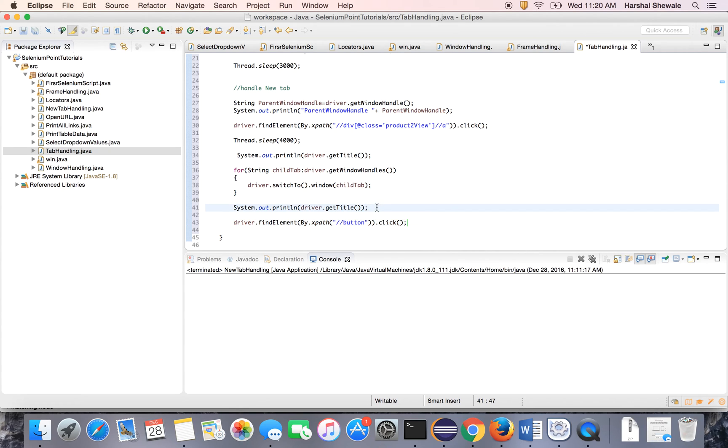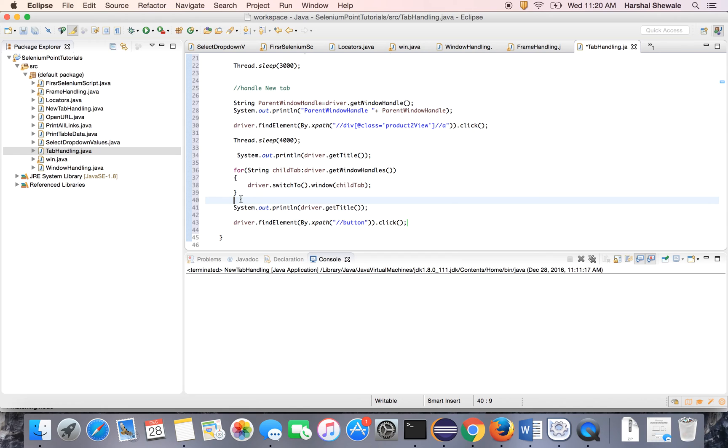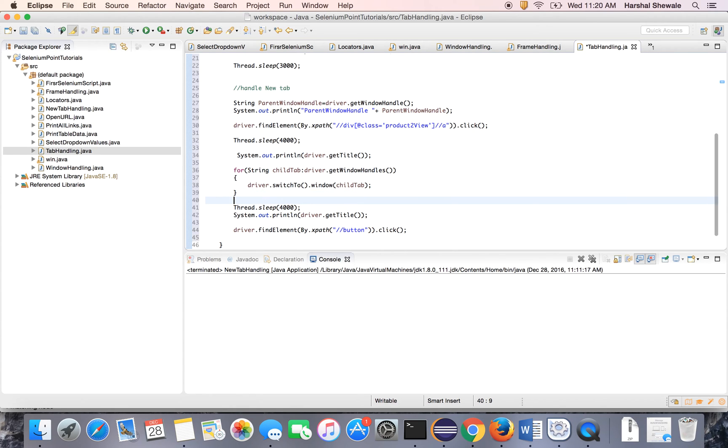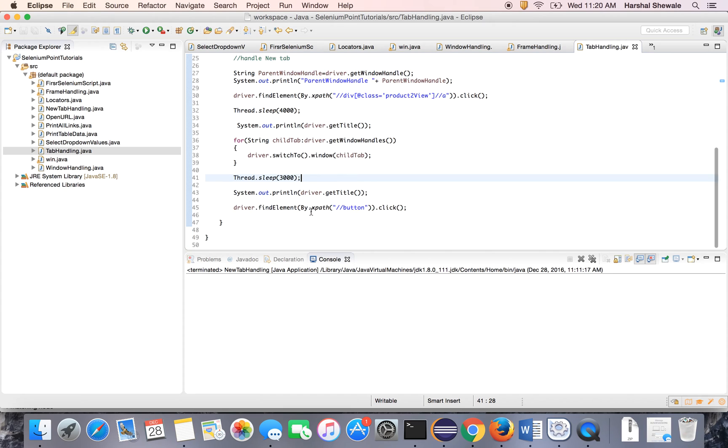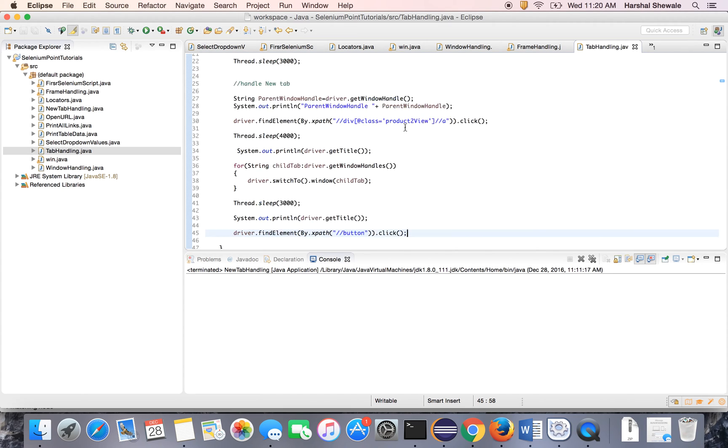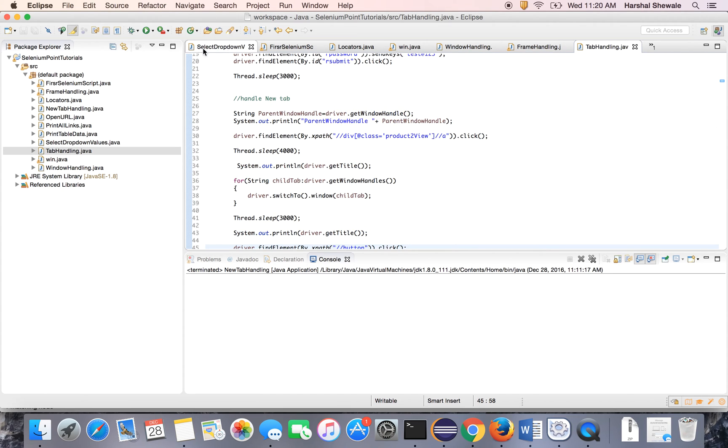Okay. Once it switch to the next, this loop switch to the next tab, for switching it will take a time. So put Thread dot sleep. It's not necessary, but we are putting just for more concern. Put the 3000ms, 3 seconds. Okay. Now run the program.